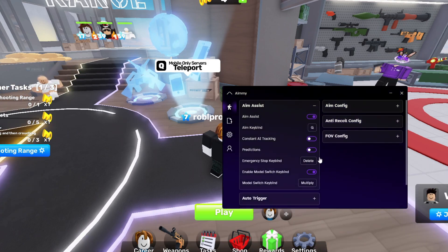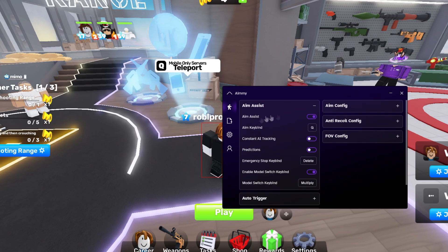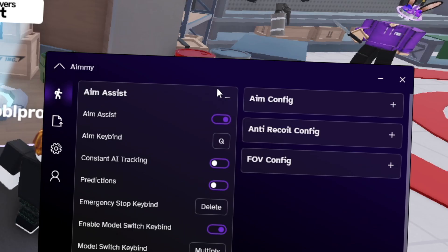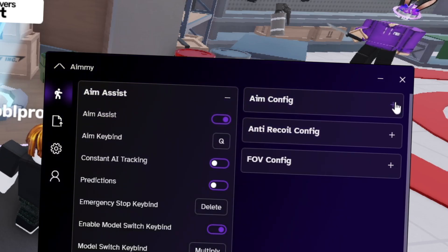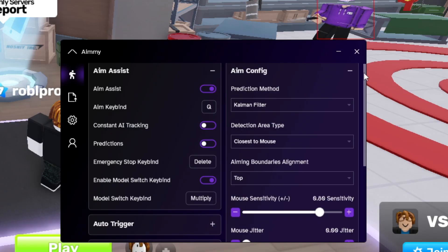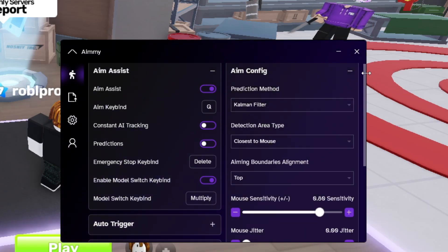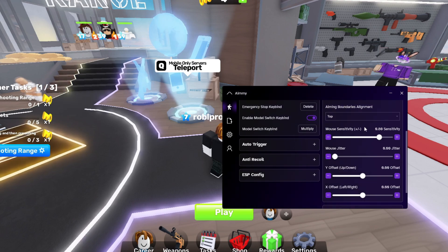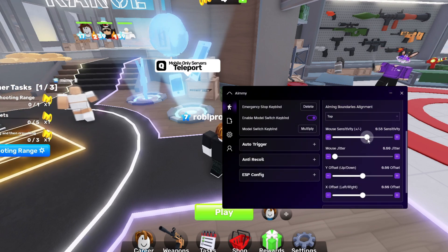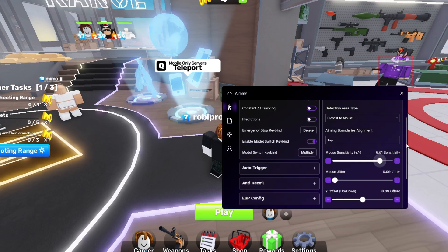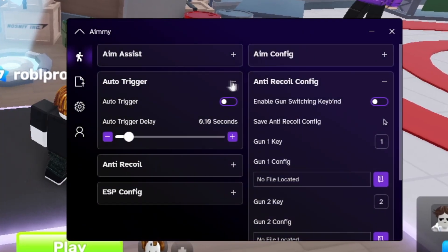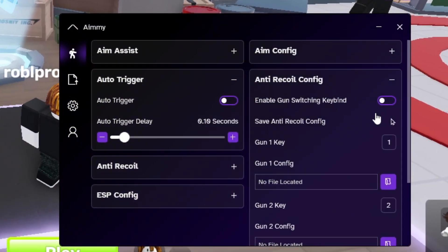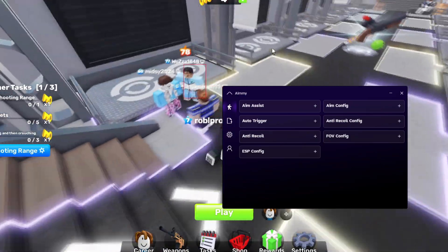If you just enable aim assist and hop straight into your game, the sensitivity might not be what you want. We're gonna press aim config and here you can mess around with these settings. I don't really know what they mean. However, I do know what mouse sensitivity is, so adjust this to what you want. I'm just gonna leave it as default. For auto trigger and anti-recoil, I don't really know how they work properly, so I'm gonna leave that for you guys to try out.